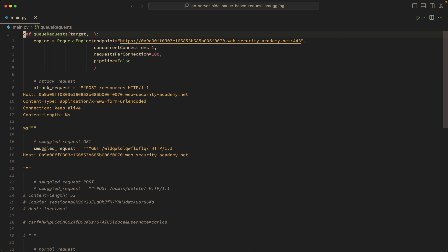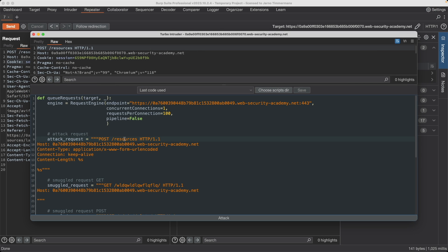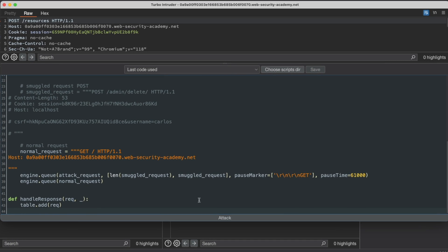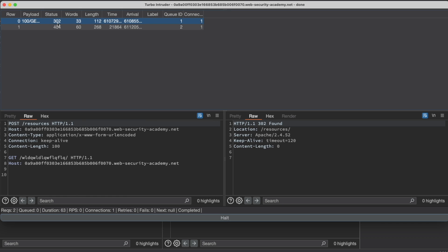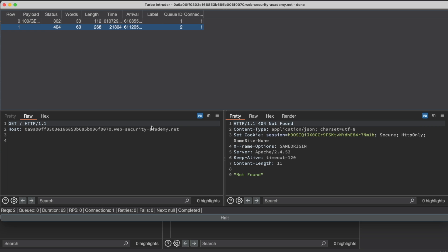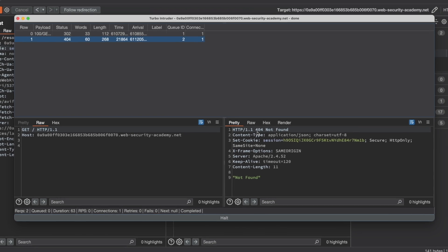I'll select everything, switch to Burp, paste the code into Turbo Intruder, and launch the attack. It'll take 61 seconds before we can see the result. We get our 302 to the attack request as expected, but for the normal GET request to the front page we get a 404 Not Found. Using the differential responses method, this confirms that the CL.0 pause-based request smuggling vulnerability exists within this endpoint and that we can now try to exploit it.